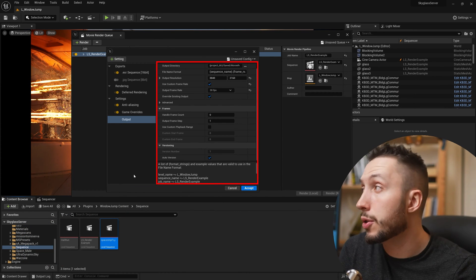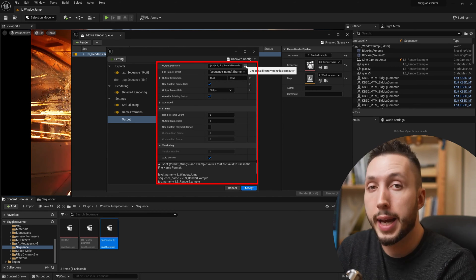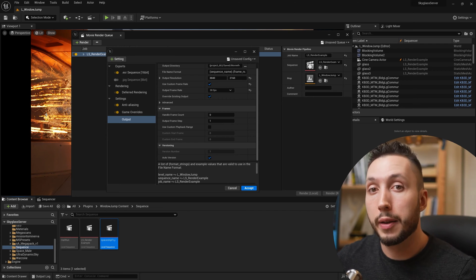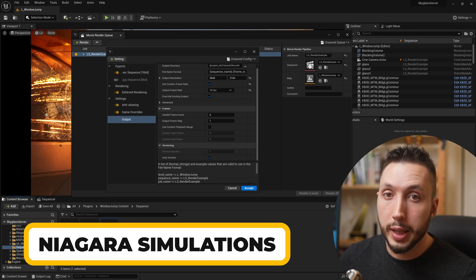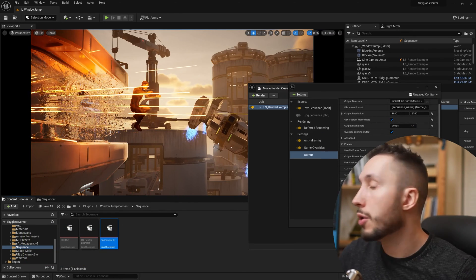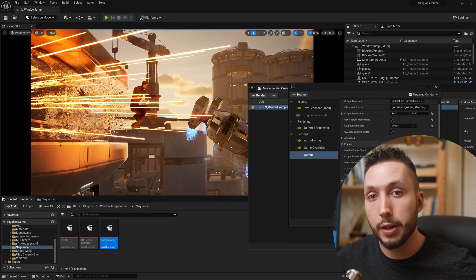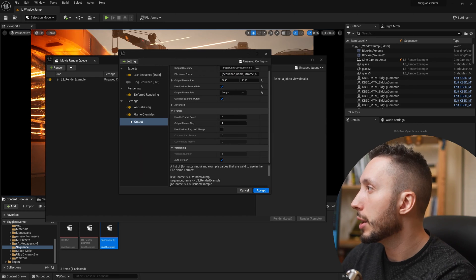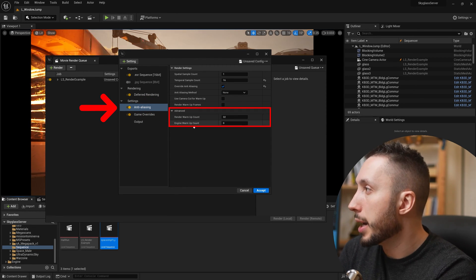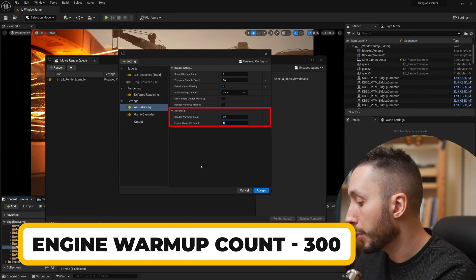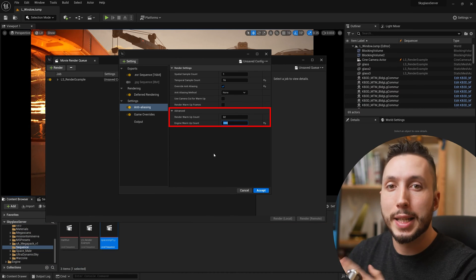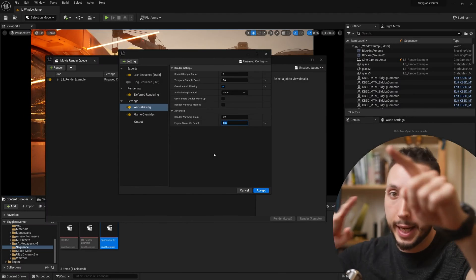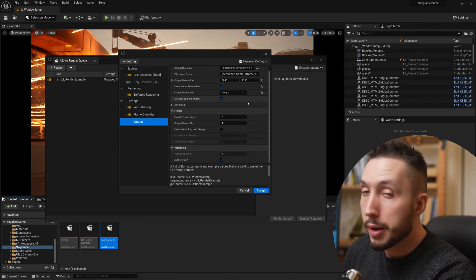By default it renders at 24 frames per second, which is standard for film, but I like to adjust this to 30 frames per second — that's just a personal preference. Now, if you are rendering shots with a lot of Niagara simulations, particle effects, or any kind of simulation — for example, this shot has laser fire — I want that laser fire to be continuous when rendering starts. So under Anti-Aliasing, I open the Advanced tab and under Engine Warm-Up Count I'll add 300 frames, which simulates the physics for 300 frames before the actual render begins.